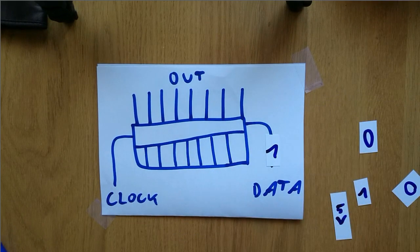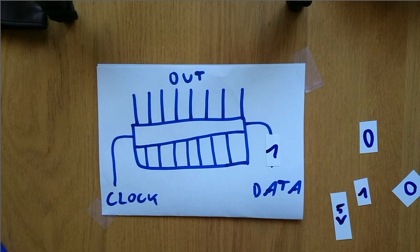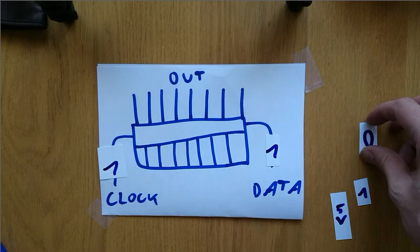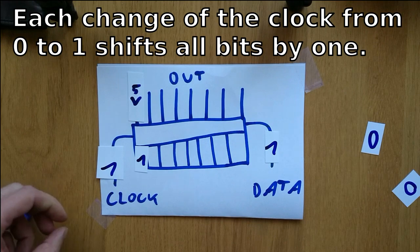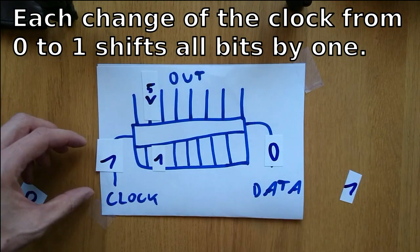At each clock tick, all bits in the memory are shifted by one. This means that I can push in a high signal here and have it walk through the register.